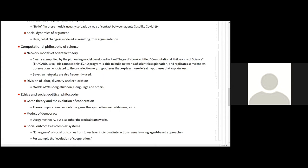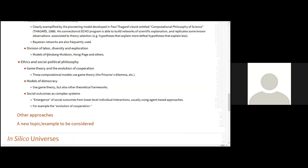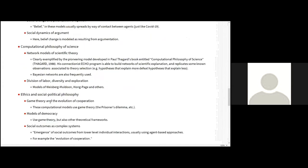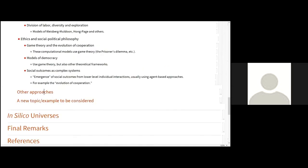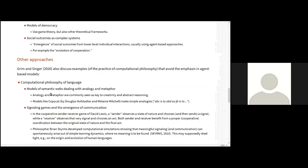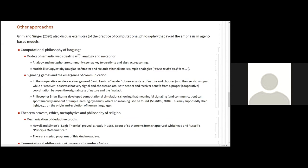And there are many other models. I don't think I have time to mention every one of them. But for instance, in ethics and social political philosophy, philosophers used to work with game theory as a simulation model, simulated models of game theory. There are models of democracy, outcomes as complex systems, and so on. But apart from agent-based modeling, there are also other approaches. For instance, in computational philosophy of language, there are models of semantic webs that deal with analogy and metaphor. There are signaling games and emergence of communication. And there is an important line of work here that has to do with philosopher Brian Skirms. That's very interesting.